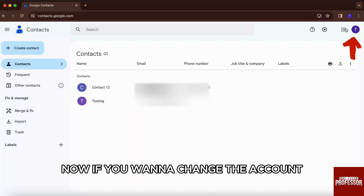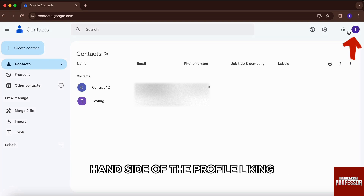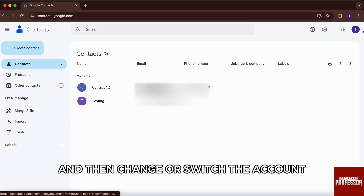Now if you want to change the account, you can just click on the top right-hand side profile icon and then change or switch the account.